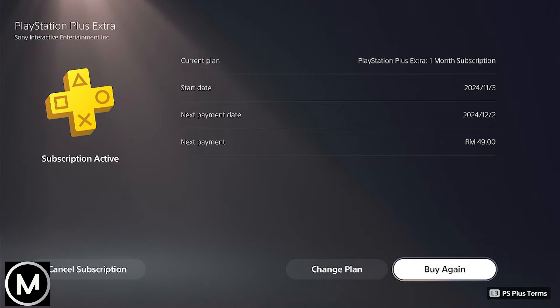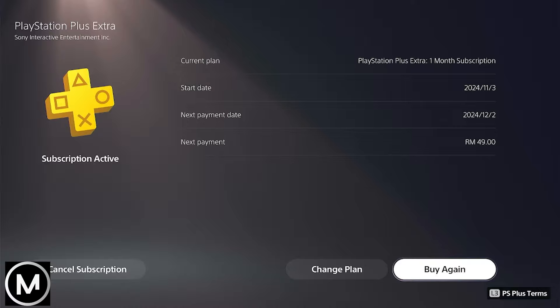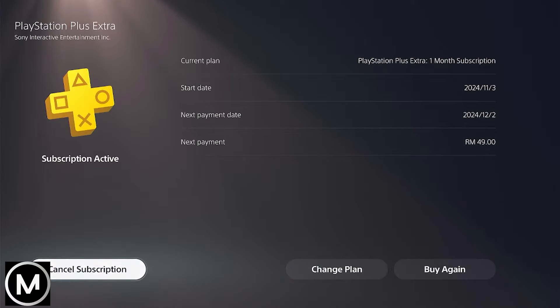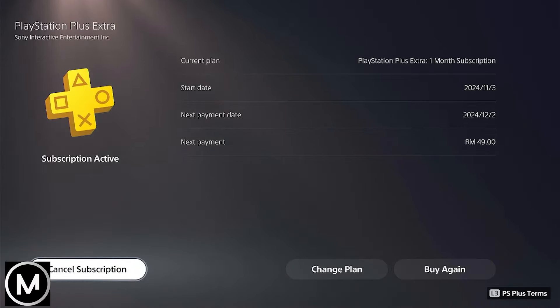Next, select Manage your Subscriptions. Here's how to upgrade your subscription plan. Select your active PlayStation Plus subscription to view its details, including the expiration date.